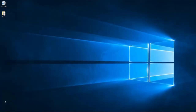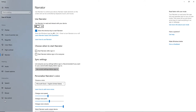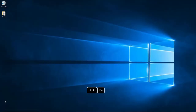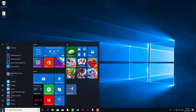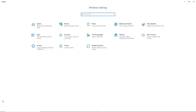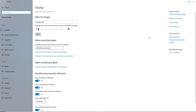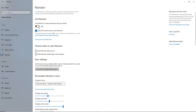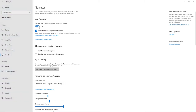Let's try Narrator. The fastest way to get to the Narrator settings is to press the Windows, Ctrl, and N keys. This opens the Settings app directly in Settings, Ease of Access, Narrator. You can also navigate this same path with the mouse. Activate the switch to enable Windows Narrator. If you like, you can activate a keyboard shortcut to activate Narrator via the keyboard.